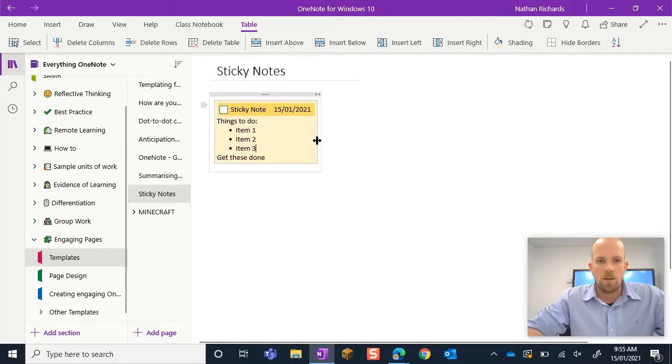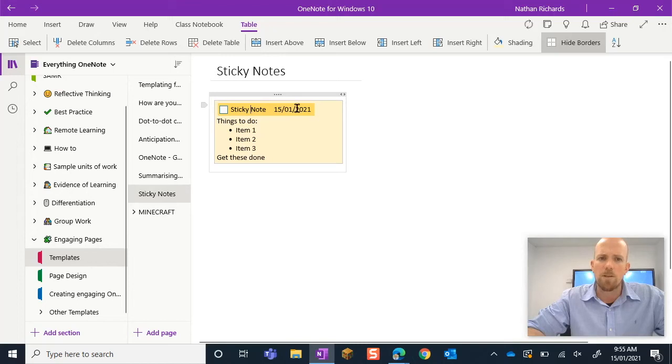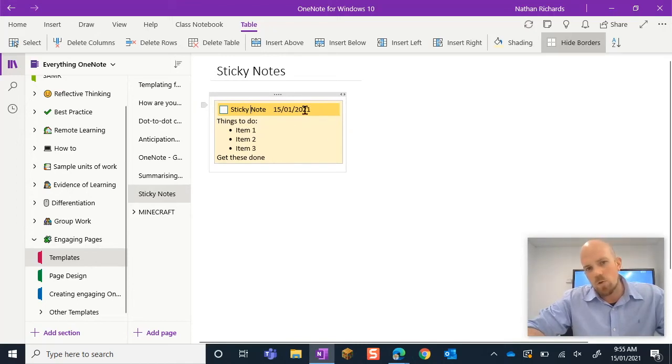Alright, I might just decide to just kind of size this how I want to because I might actually want this sticky note to be a bit bigger than it is. Now, you can see how I've kind of stretched that out and that date isn't quite sitting properly.